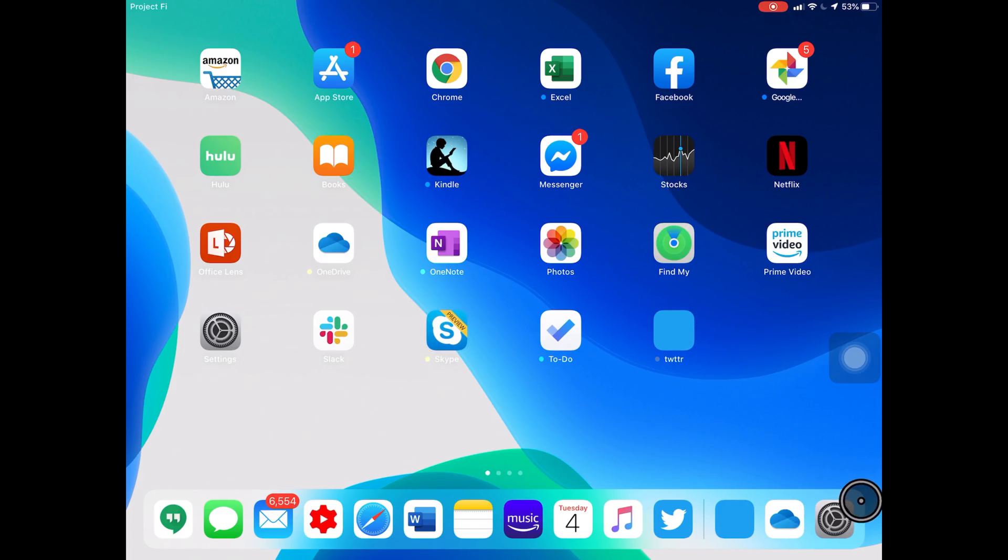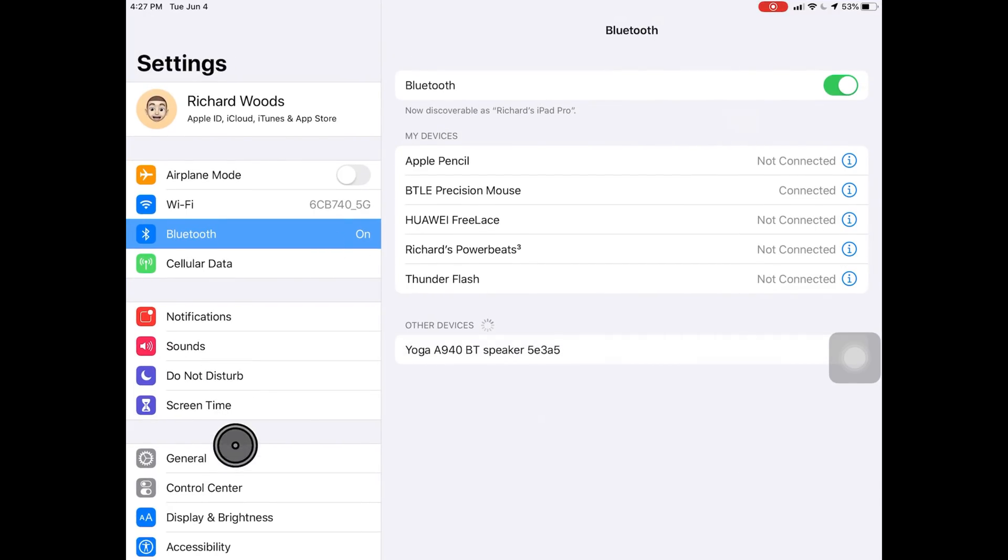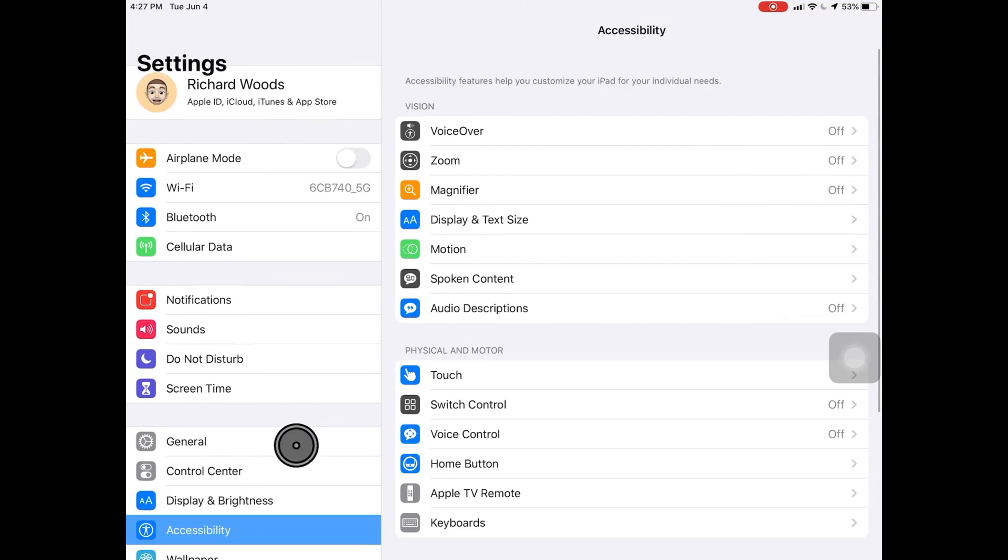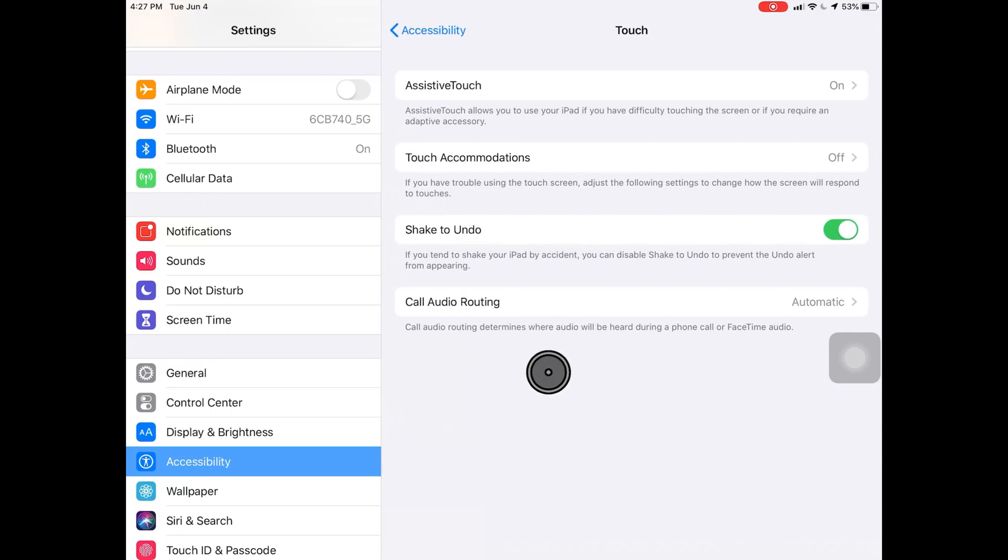If you go into accessibility, you can scroll with the scroll wheel. Just right-clicking only brings up that one menu. We go into assistive touch.